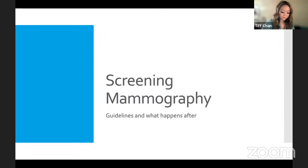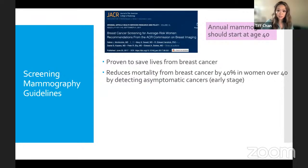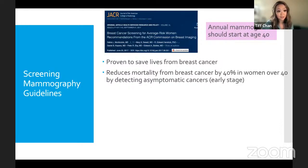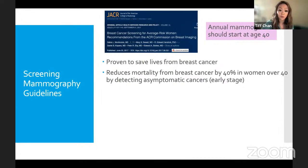Screening mammography is the major imaging modality proven to save lives from breast cancer. There are many guidelines, but we follow the ACR — American College of Radiology — which recommends annual mammograms starting at age 40 for average-risk women. This reduces mortality from breast cancer by 40% in women over 40. The whole point of screening is catching things early when you're asymptomatic.